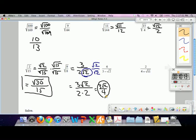It gets a little more difficult — we're going to need a new strategy if we have a two-term expression in the denominator. Because if you just multiply by square root of 2, you have to use the distributive property, and you end up with 2 and 5 roots of 2, and you're not any better off than when you started. So if we have a two-term expression, we're going to need something more powerful, which is called a conjugate.